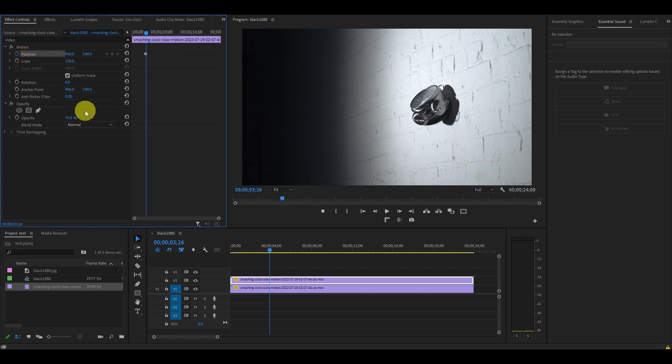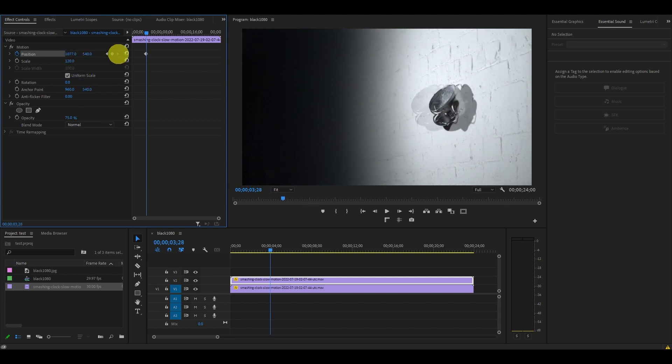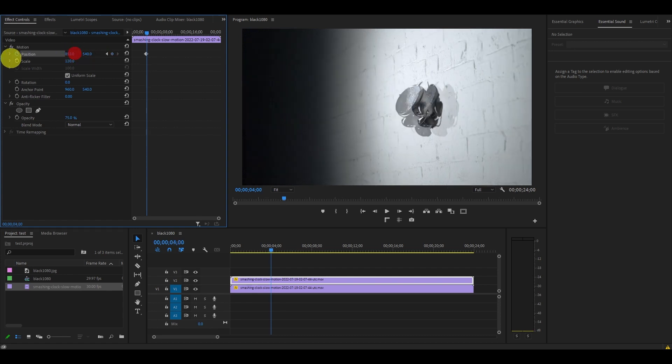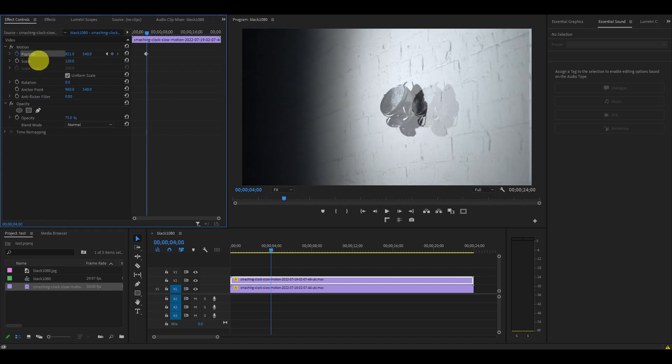Now move ahead two frames by hitting the right arrow key twice, and then change the X position of your image and move it to one side. Then move ahead two more frames and move the X position to the other side.